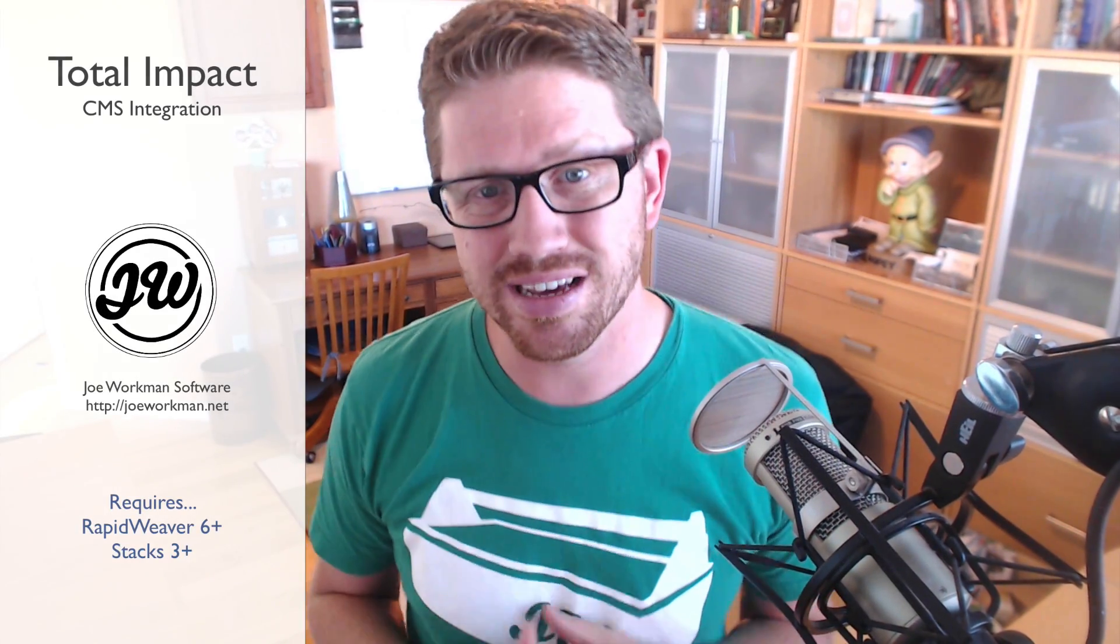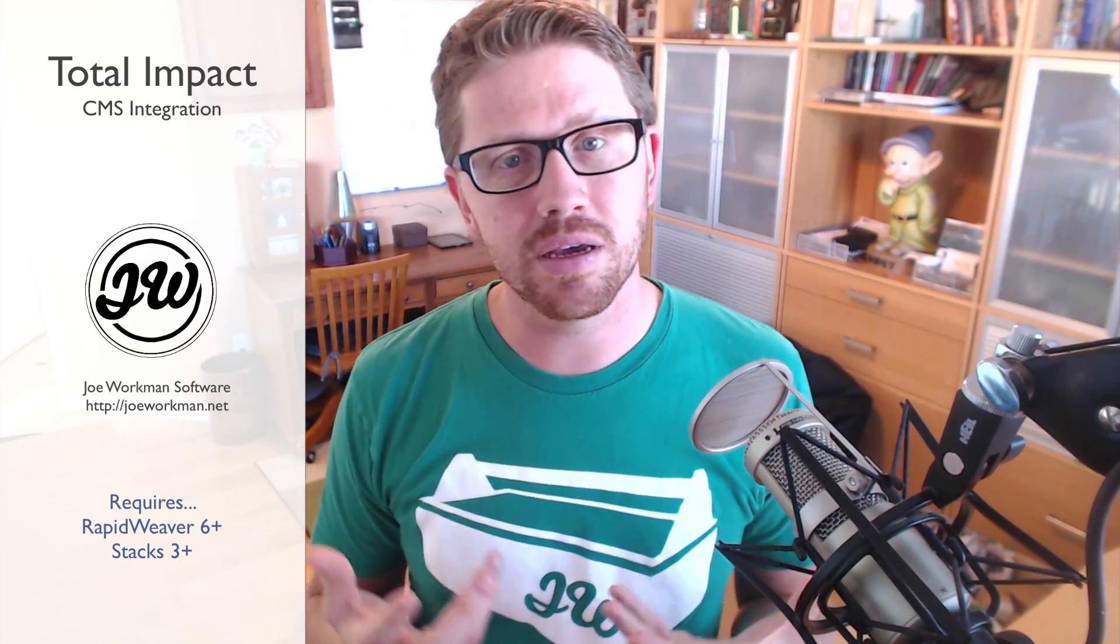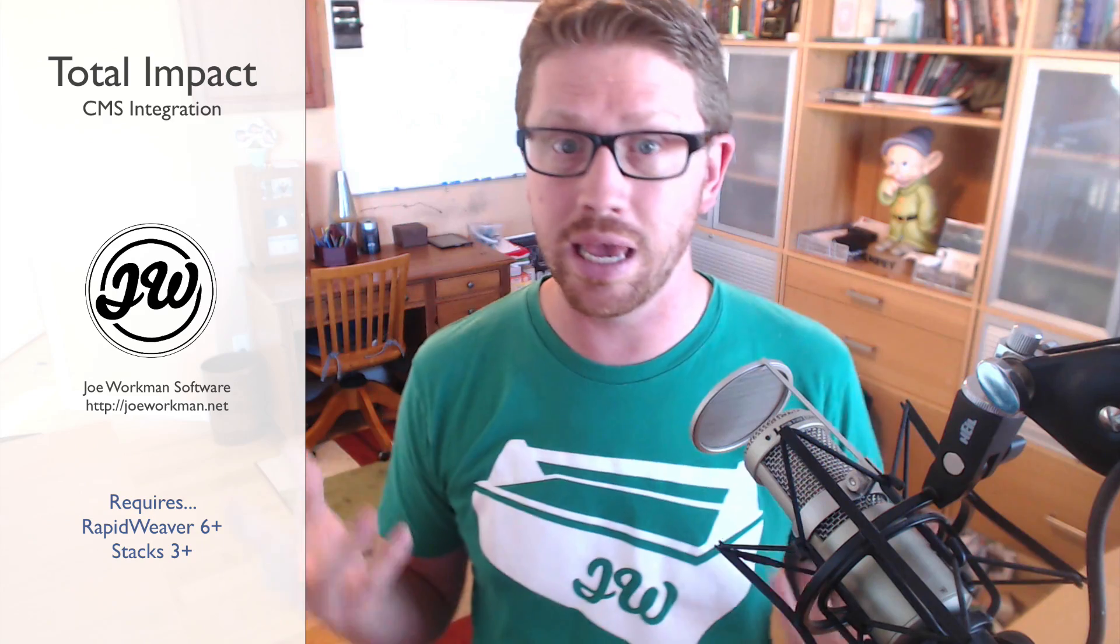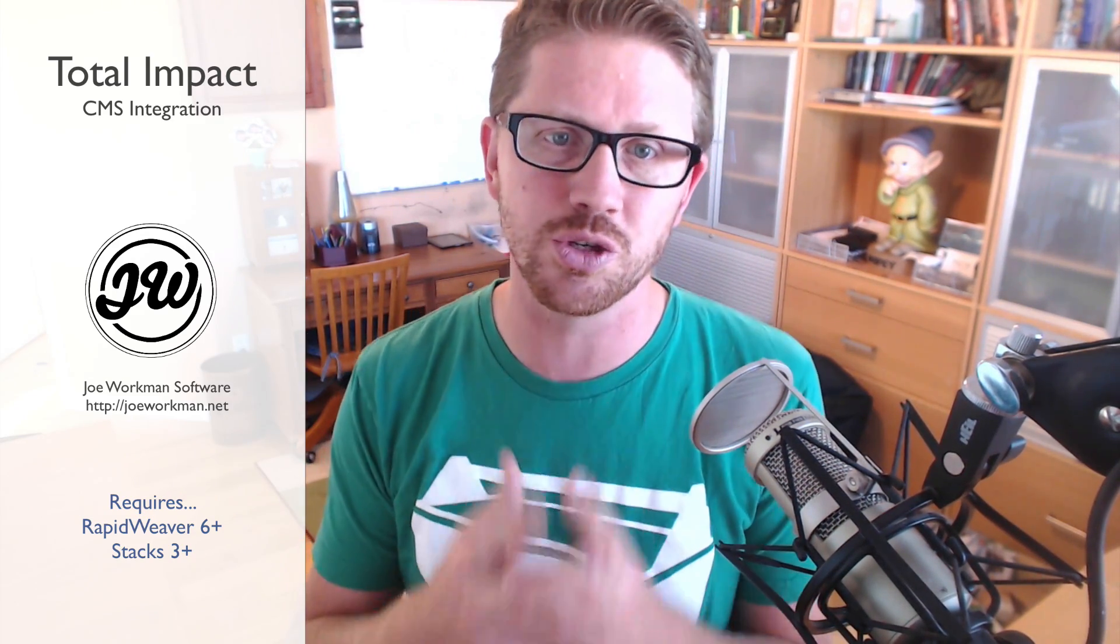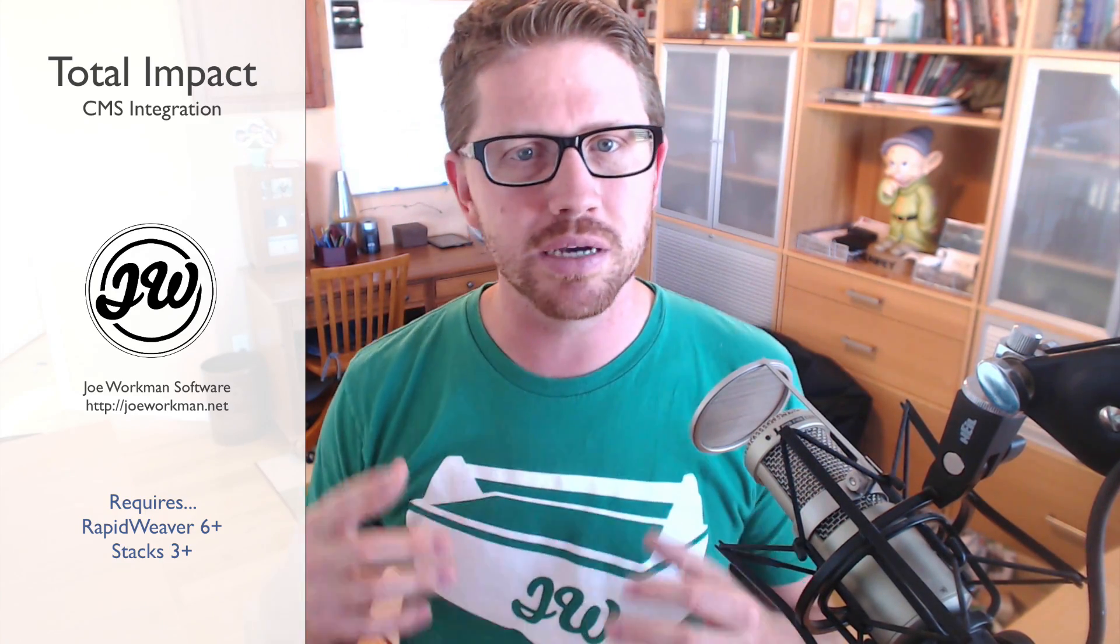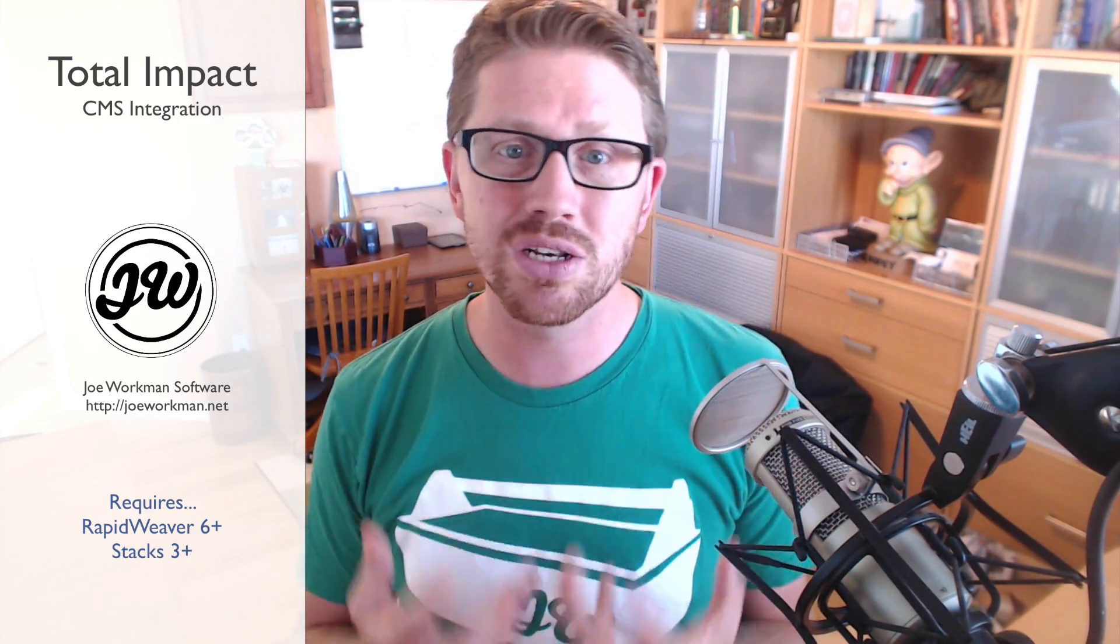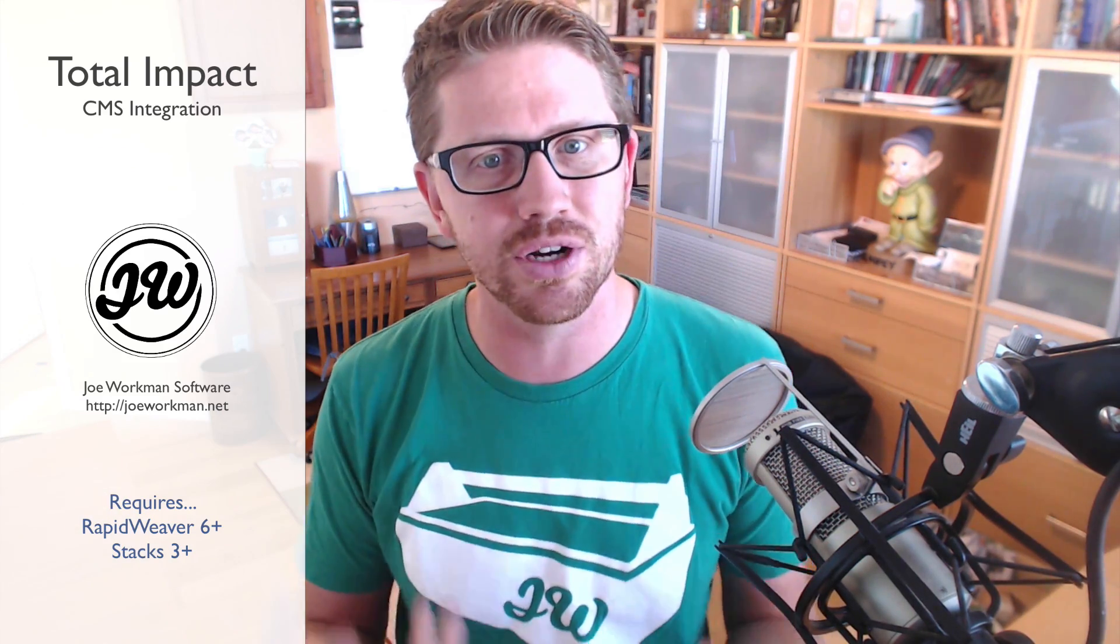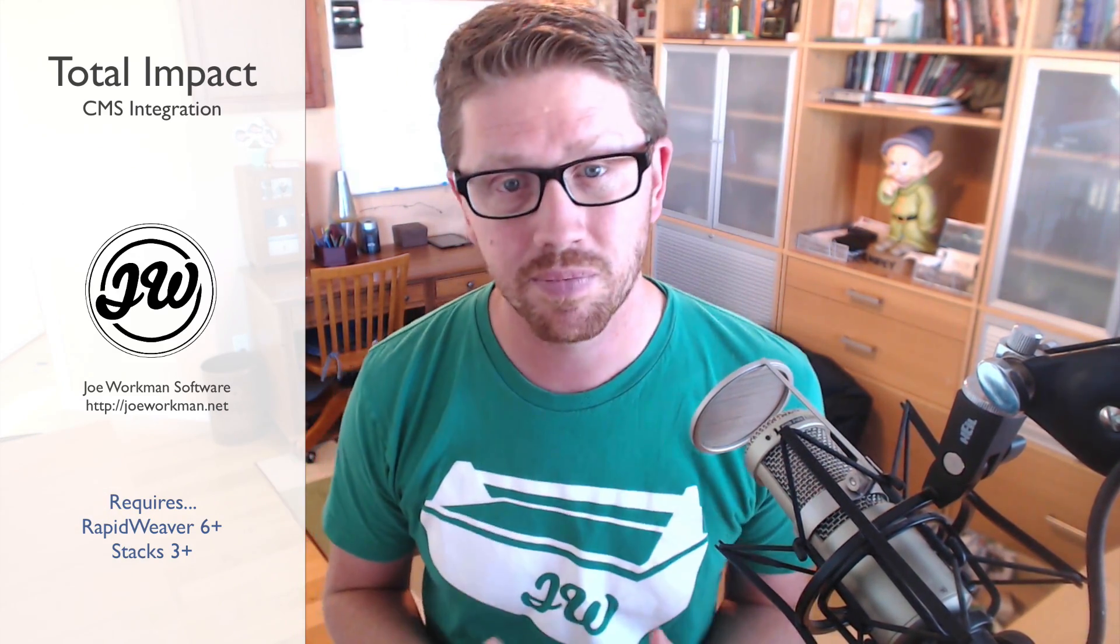Hey everybody, Joe Workman here. Today I'm really excited because I'm releasing a free update to Total CMS and Impact users. It's an integration between the two products and I'm really excited about this because it shows the power of what Total CMS can do and how it can help us build a platform for other stacks and leverage online managed content to the fullest.